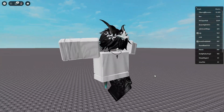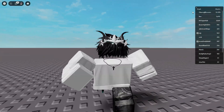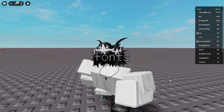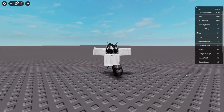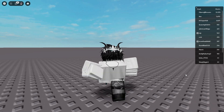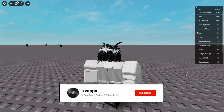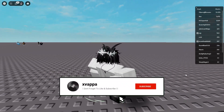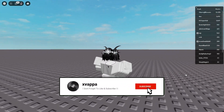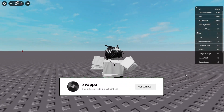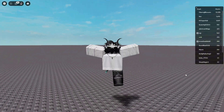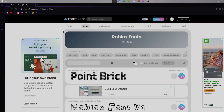Hello everyone, today in this video I'm going to be showing you guys how you can get custom fonts in Roblox. Later in the video I'll show you guys a bunch of fonts that I actually use that look nice in my personal opinion. Let's get right into the video.